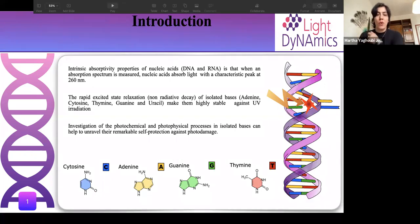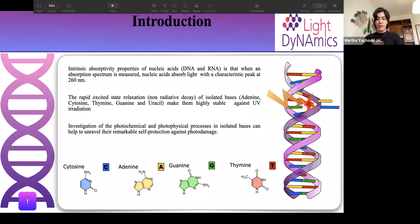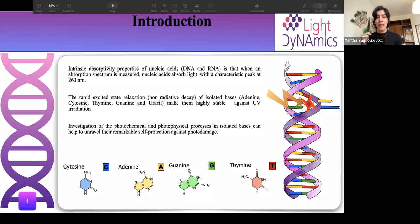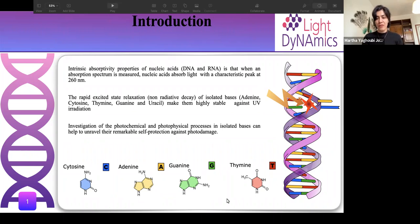DNA has a strong absorption in the UV region, but the existence of fast non-radiative decay prevents the DNA from photo damage. Here we want to study this photochemical and photophysical process that causes the strong self-protection of DNA against photo damage.